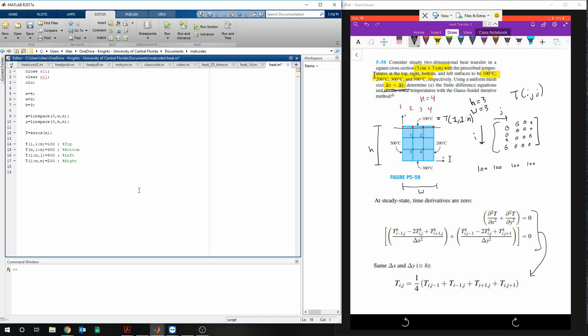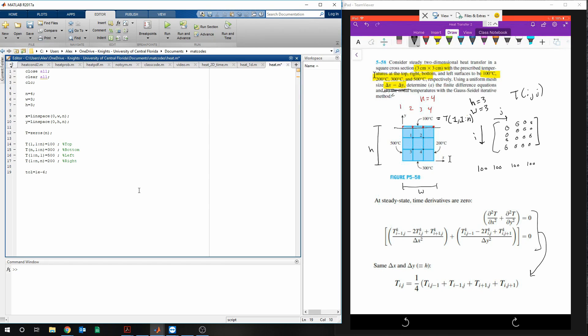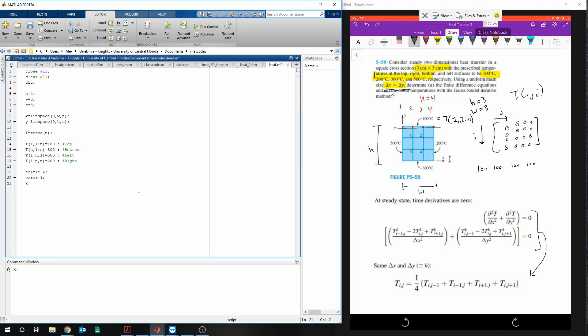And then we're going to be using while and for loops. So we need to tell our tolerance. We'll do 1e to the negative 6. We'll give it an error number, set that to 1. And we might want to count the number of iterations that we're doing. So we do k is equal to 0, because we'll start our counter at 0.